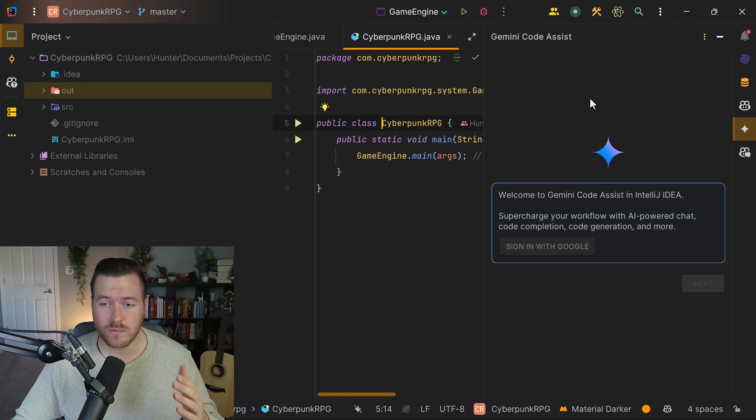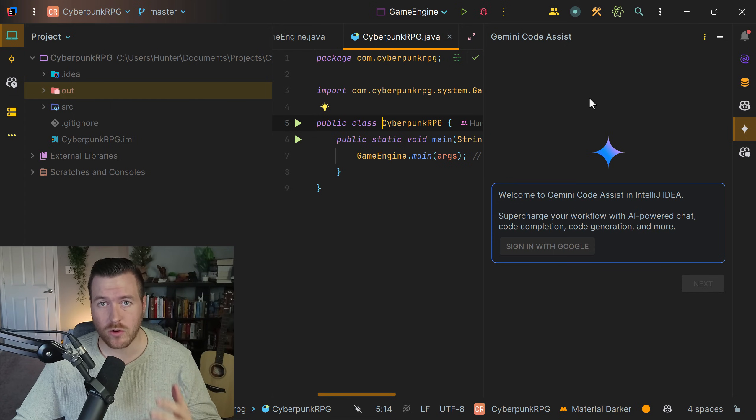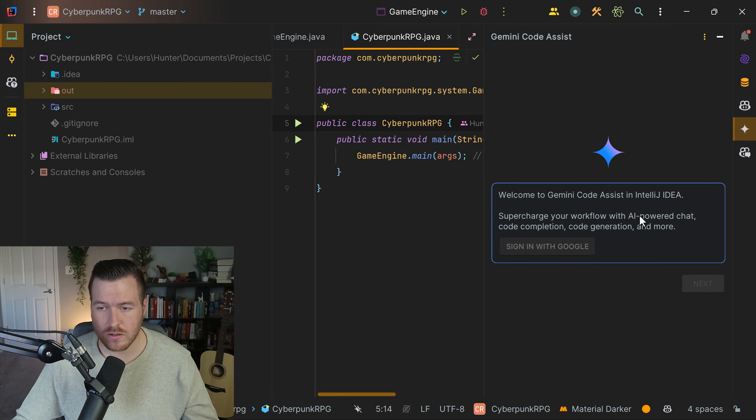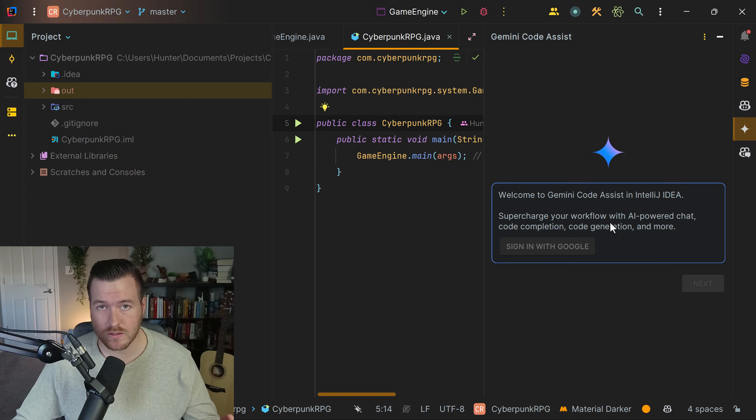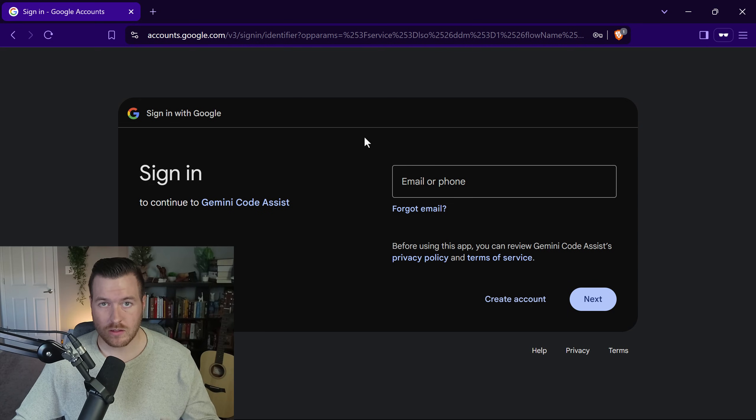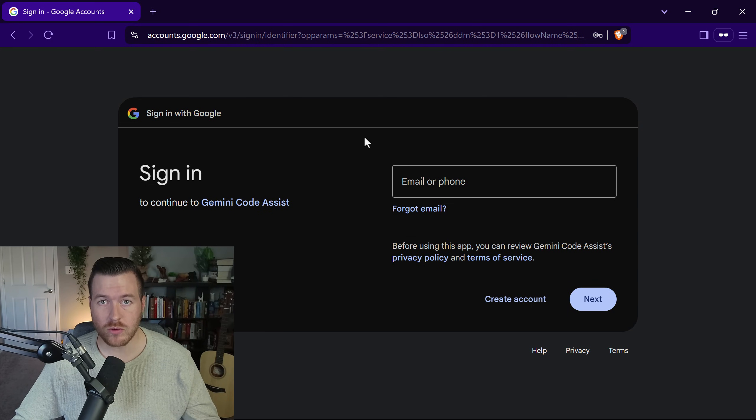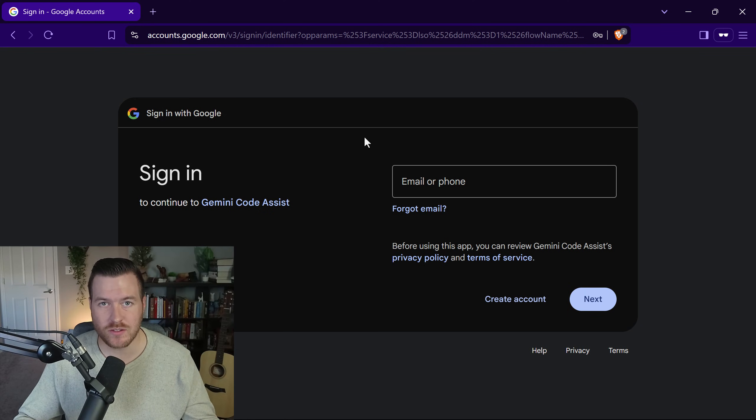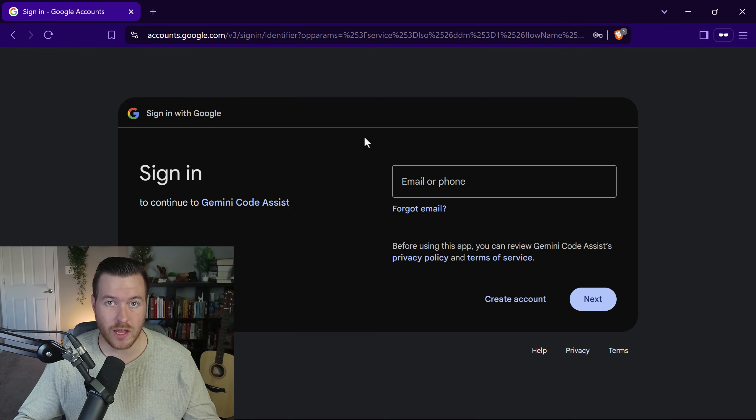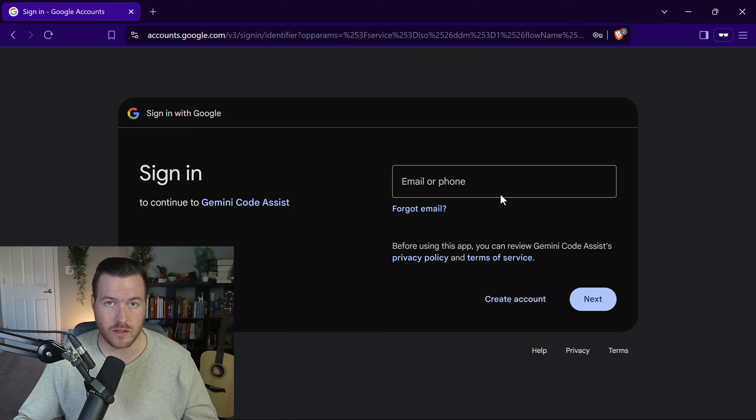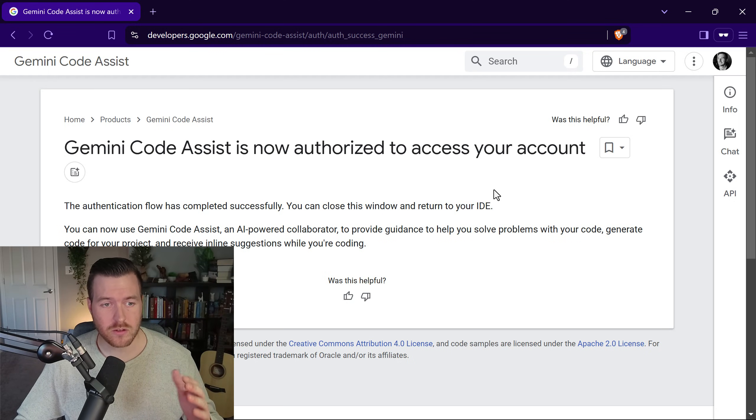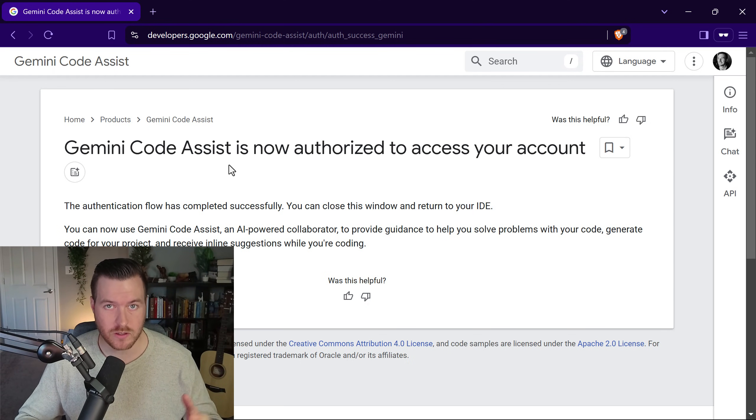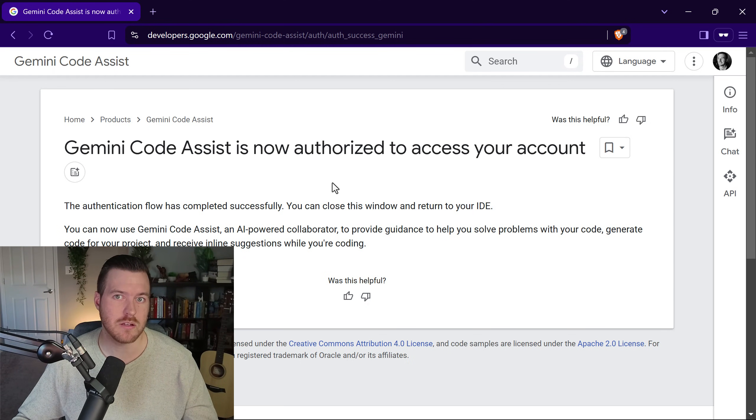The next thing we need to do is sign into our Google account so we can associate it with this plugin. It tells you that right here, so we'll click on the sign in with Google button. This will open a new window - just sign in to your Google account that you want to use for the plugin. Once you're finished, you'll come to this page and it'll tell you it's now authorized for use in IntelliJ.